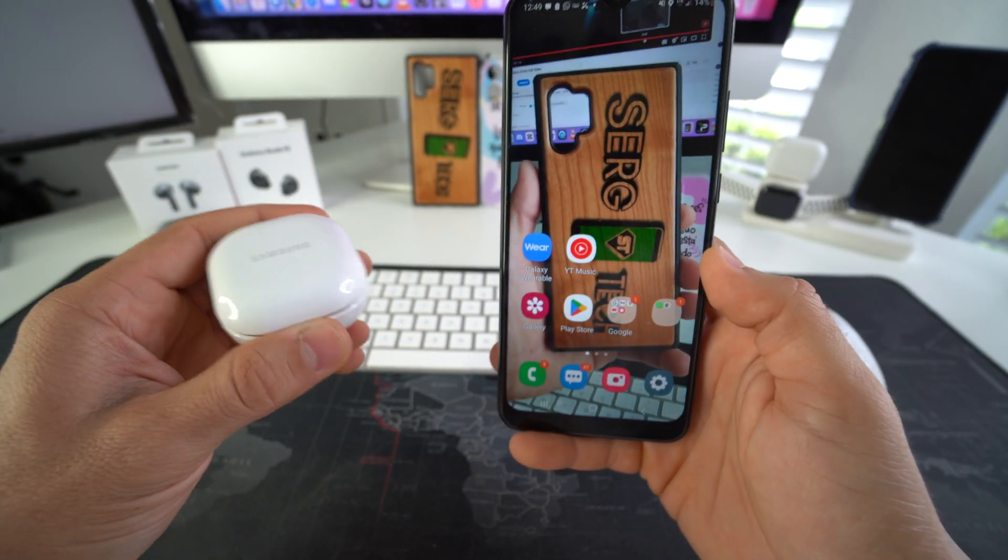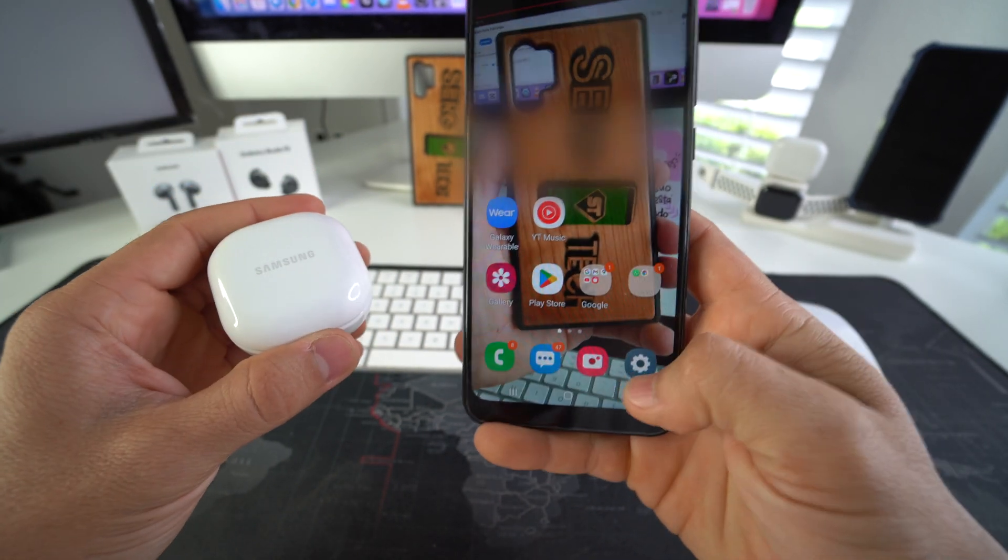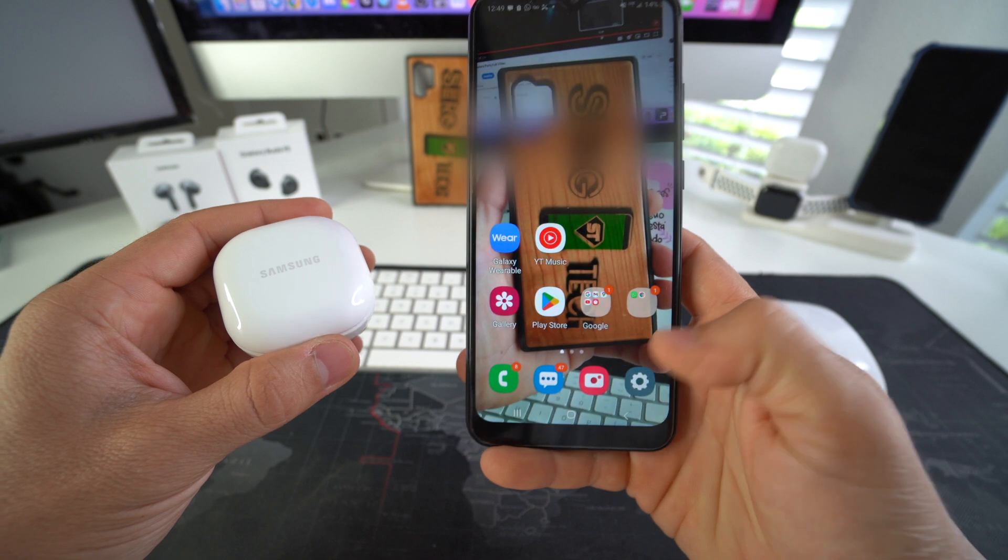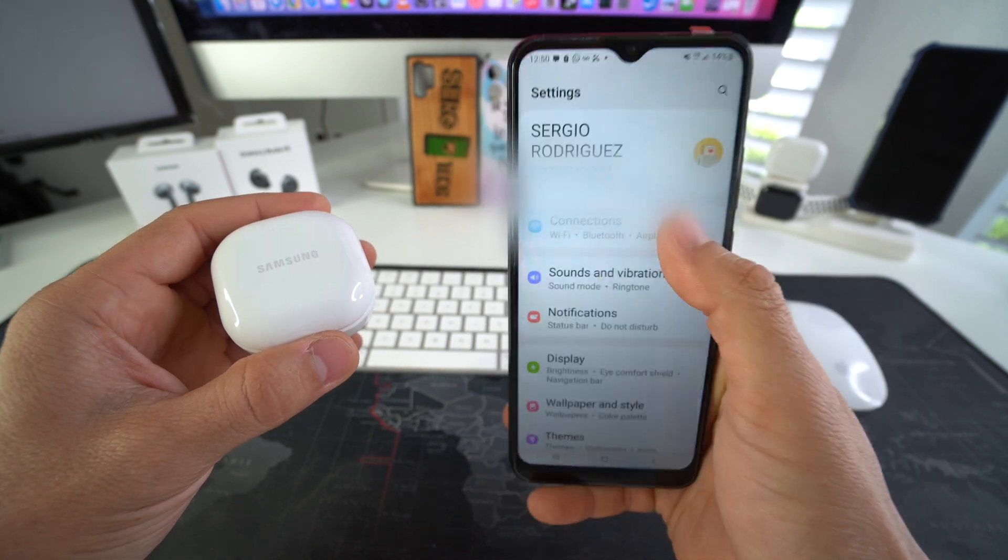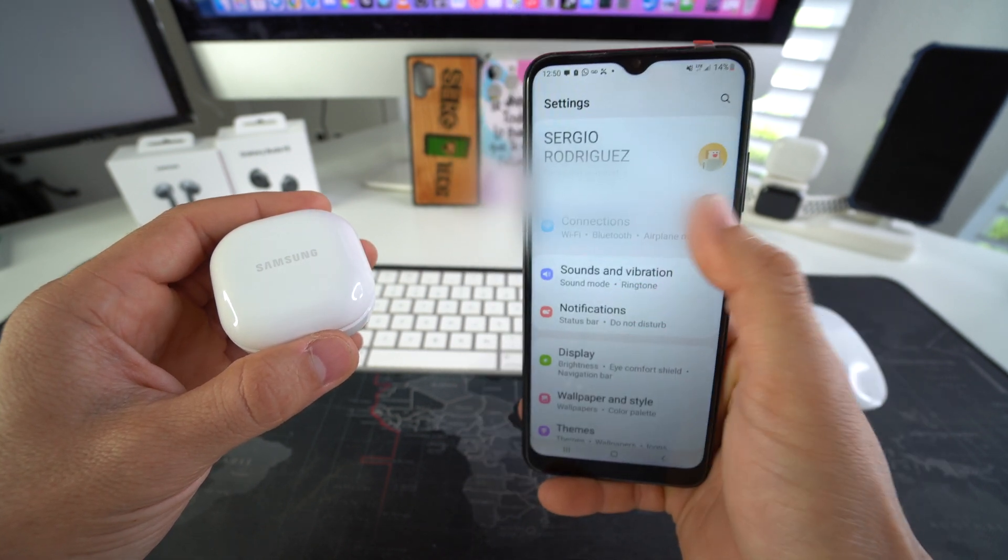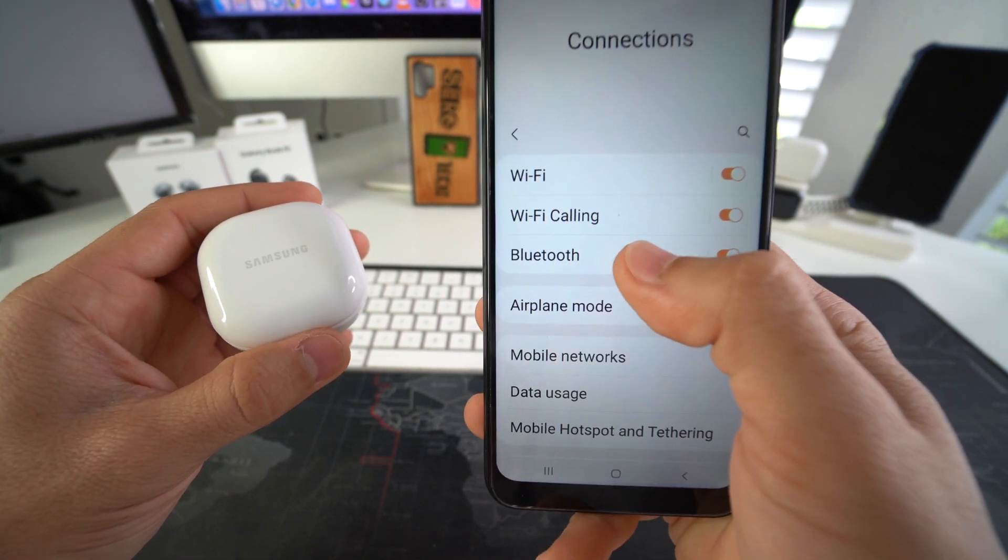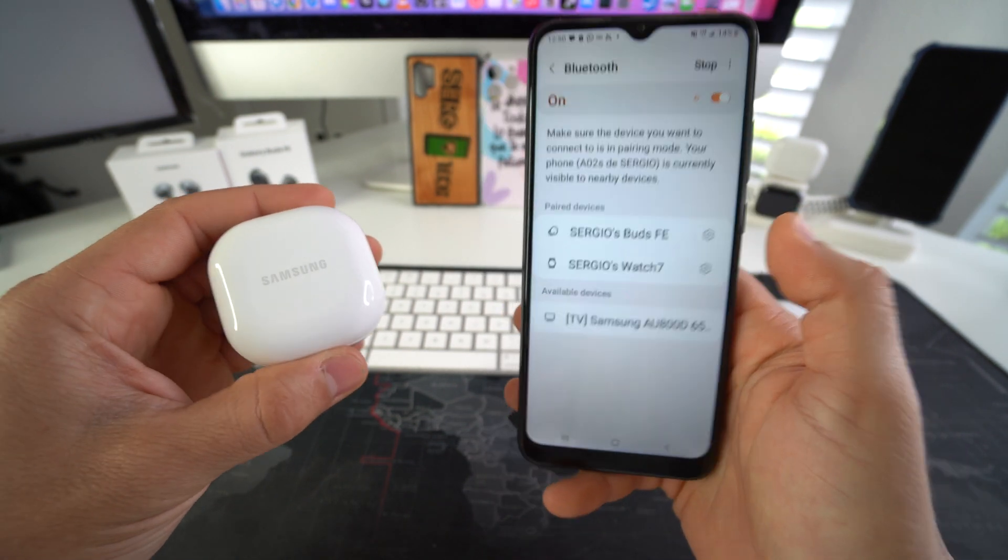There's two ways to do it. One way to do it is you can go to inside the settings of your phone, go over to connections, and then we're going to select Bluetooth.